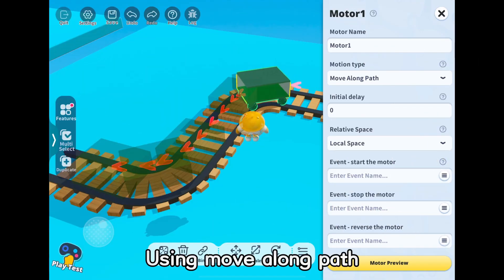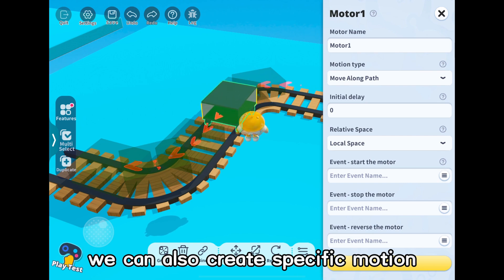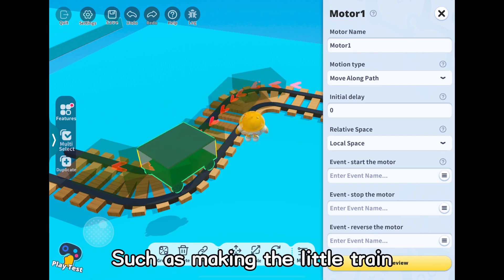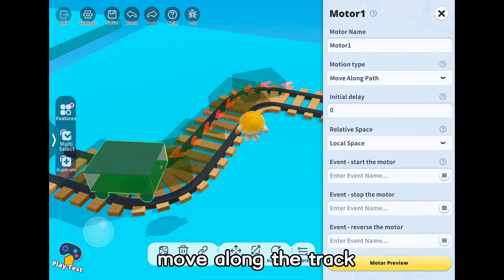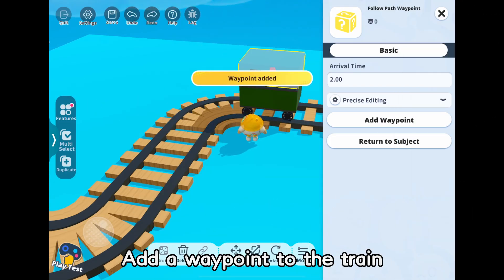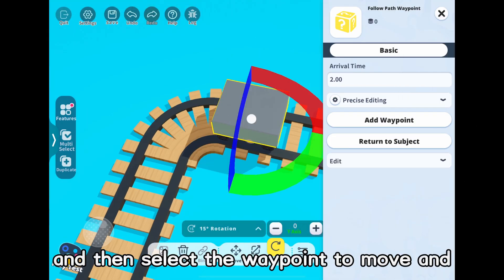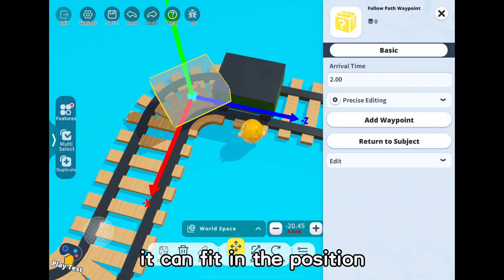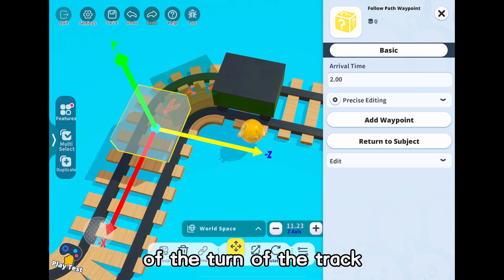Using Move Along Path, we can create specific motion routes for units, such as making a little train move along the track. Add a waypoint to the train, then select the waypoint to move and rotate it so that it fits the position of the turn of the track.